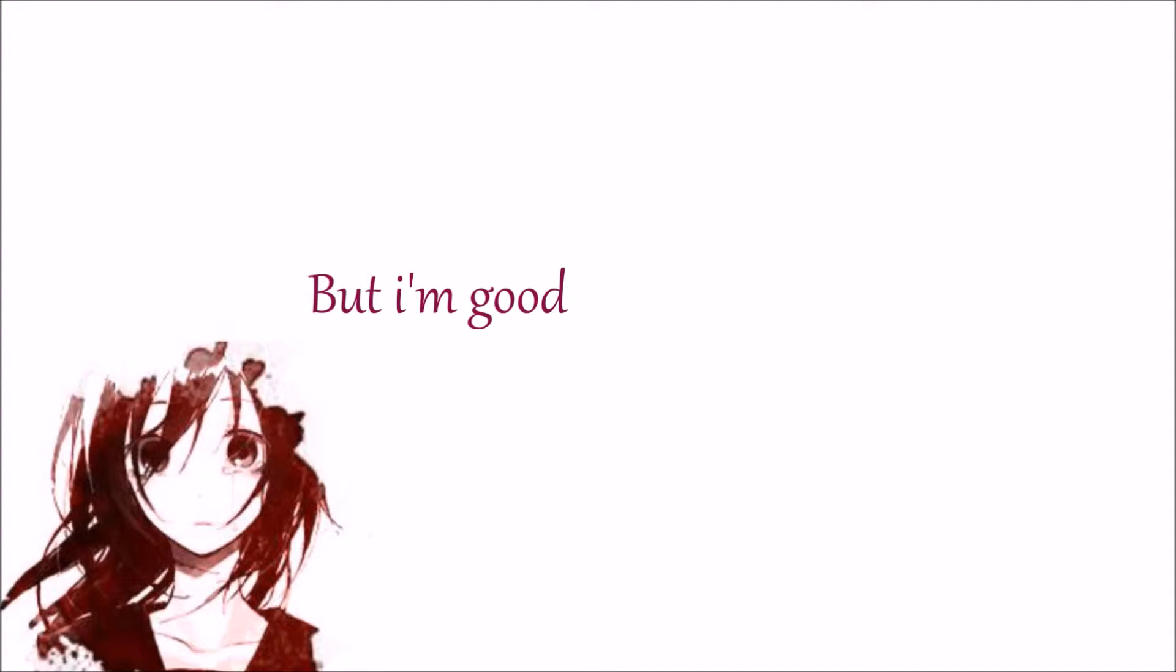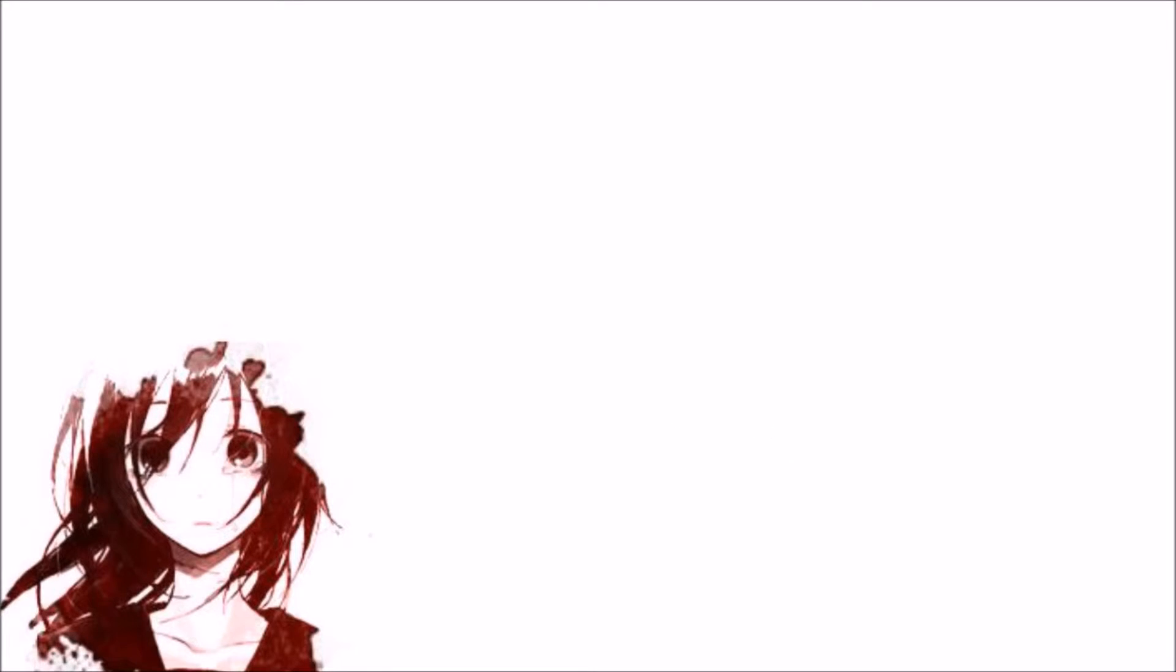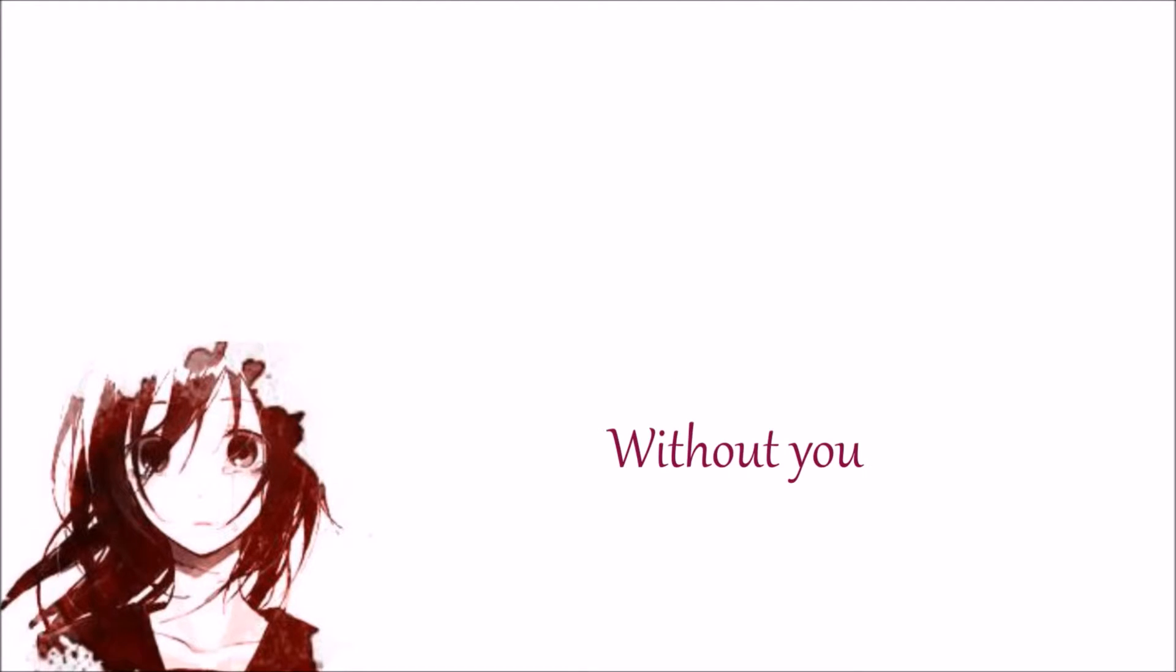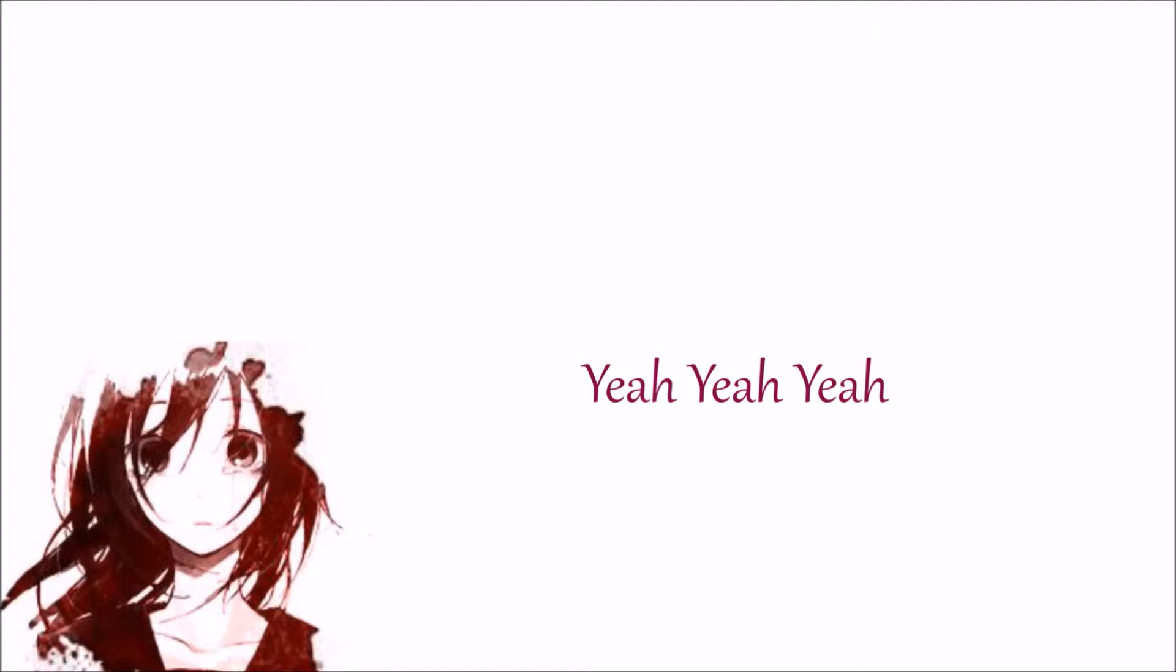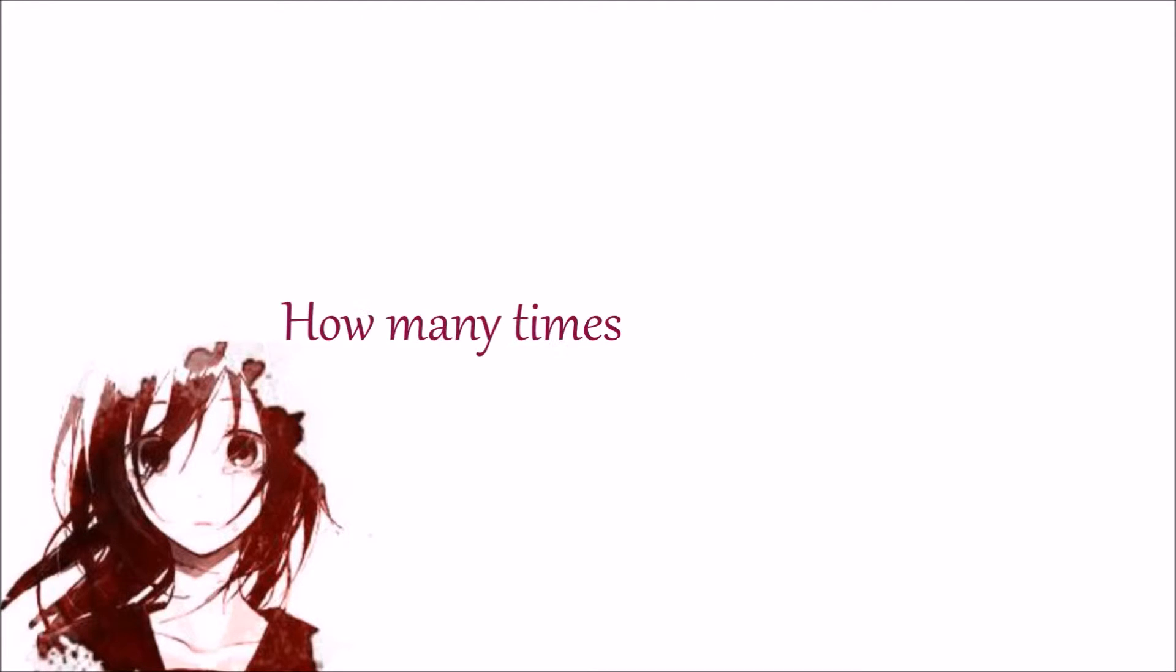But I'm good without you. Yeah, I'm good without you. Yeah, yeah, yeah. And how many times can I break myself?